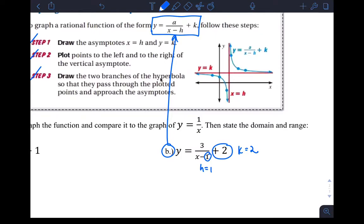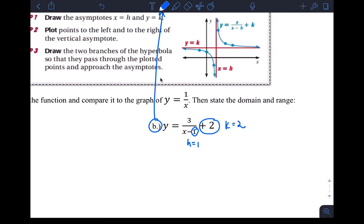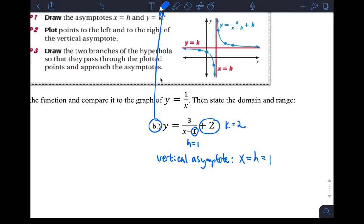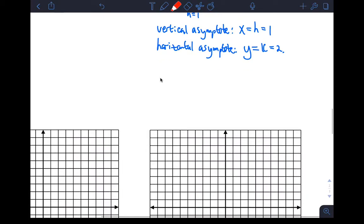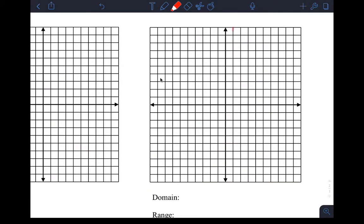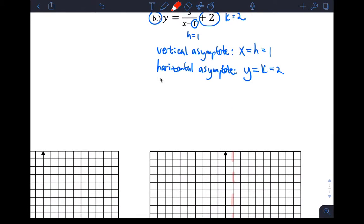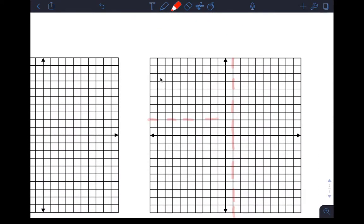So I can draw the asymptotes pretty quickly. The vertical asymptote is X equals H, which in this case is one. And the horizontal asymptote is Y equals K, which in this case is two. So let's draw those asymptotes — X equals one would be right here, and Y equals two would be right here for the horizontal asymptote.